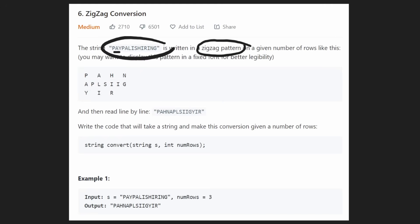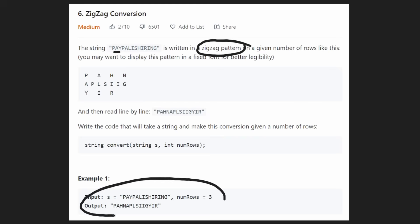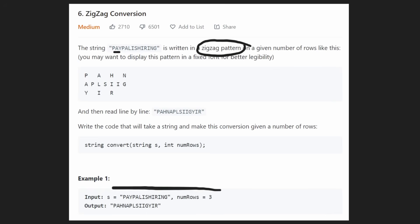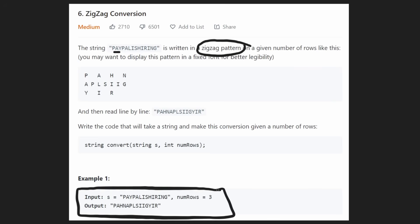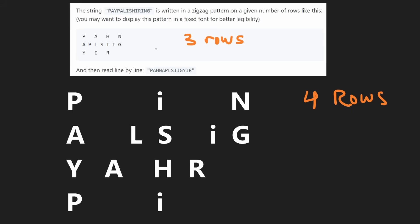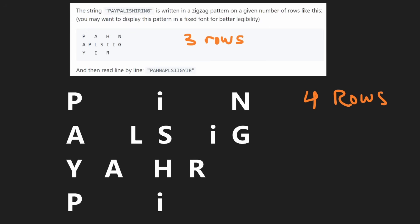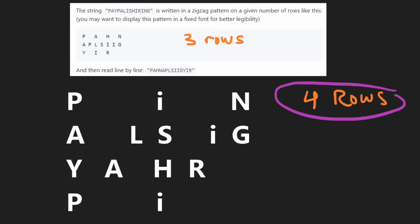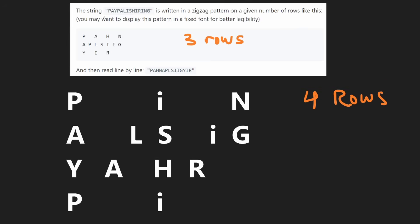So basically, we're given a string and a number of rows, and we want to return that result. If you want to take a look at the exact input and output, the first example does that. Let's try to understand this problem and break it down. Instead of using number of rows equals three, I'm actually going to use number of rows equals four, and then the generic solution becomes really obvious when you look at this example.